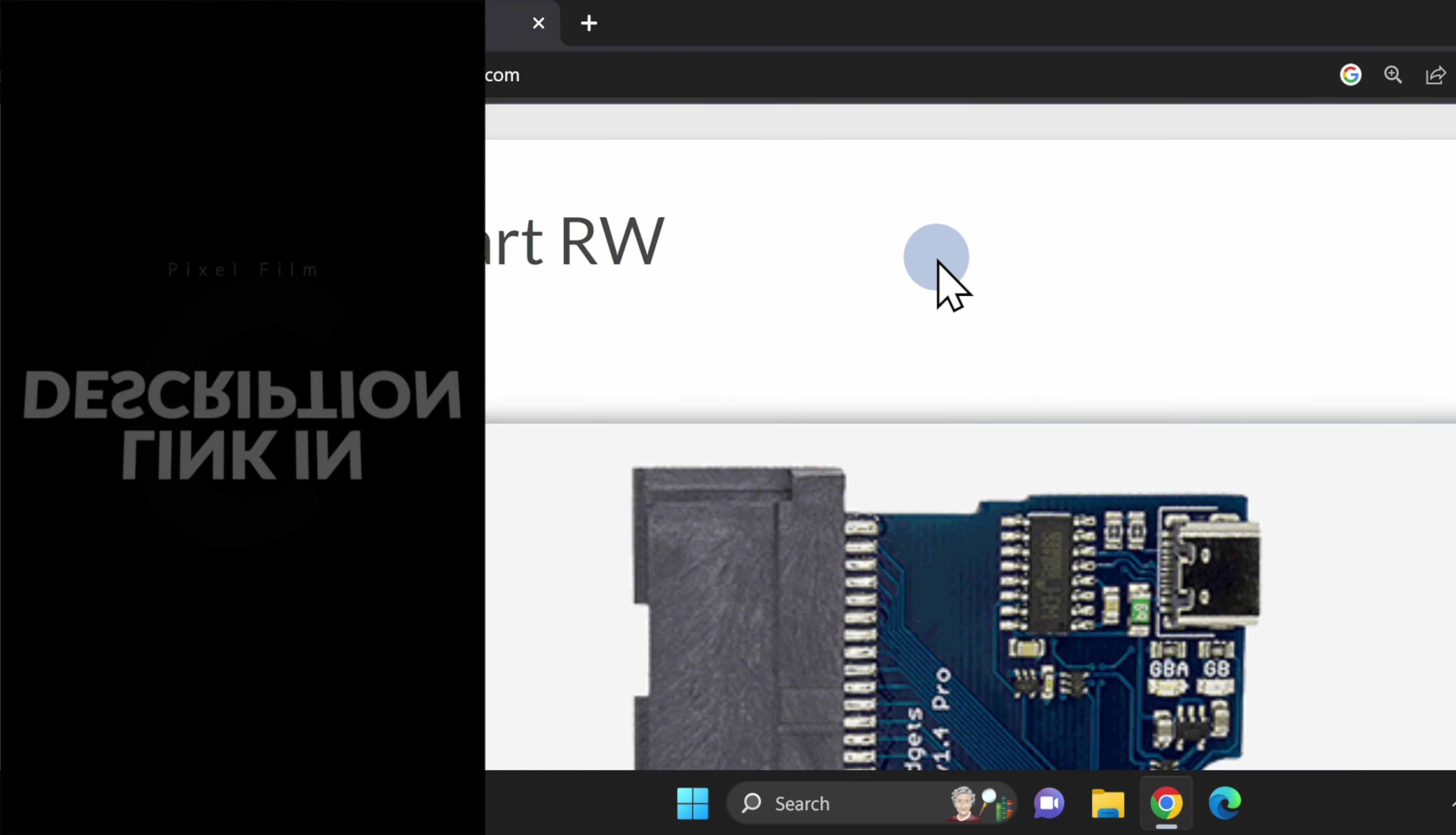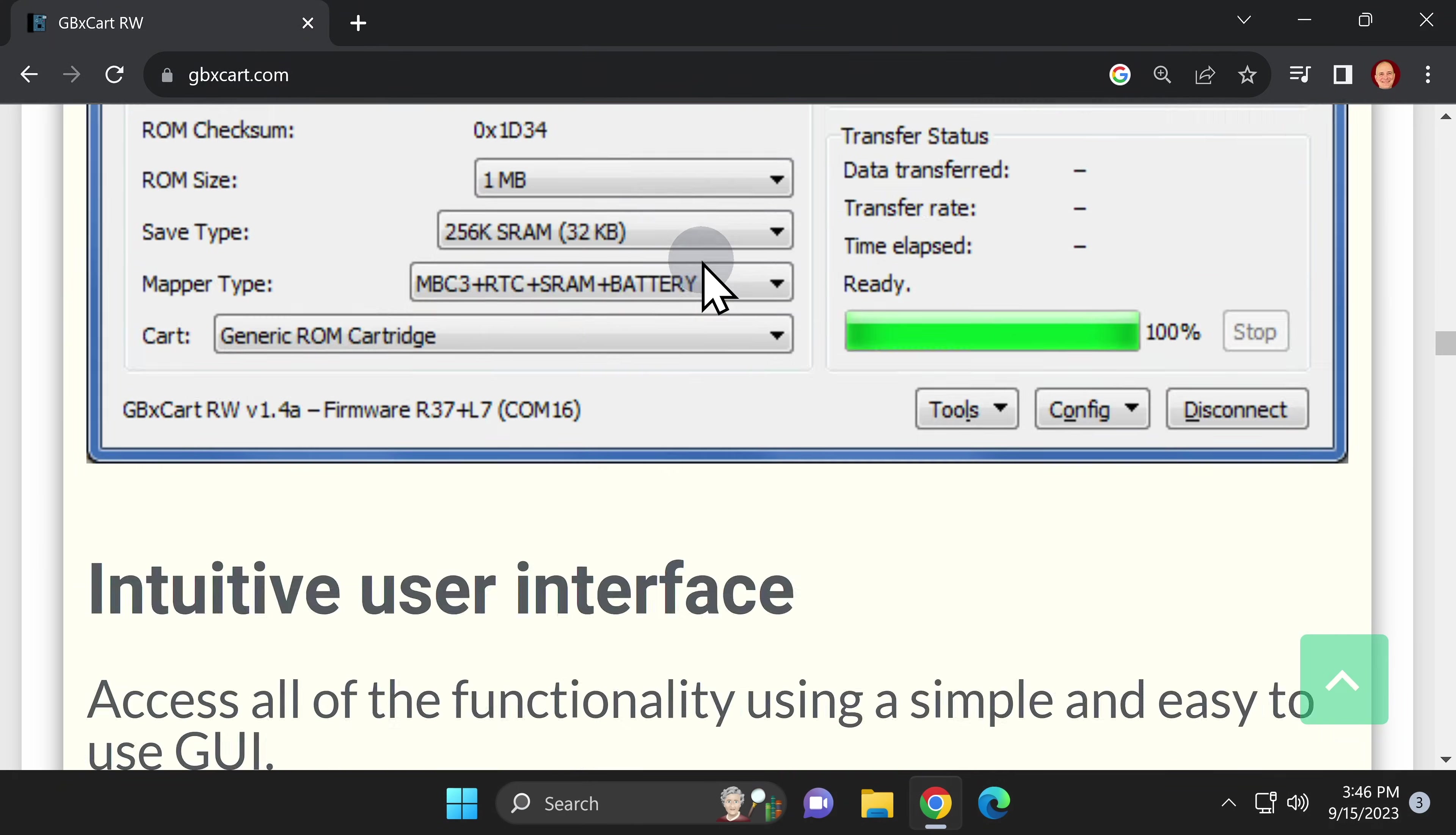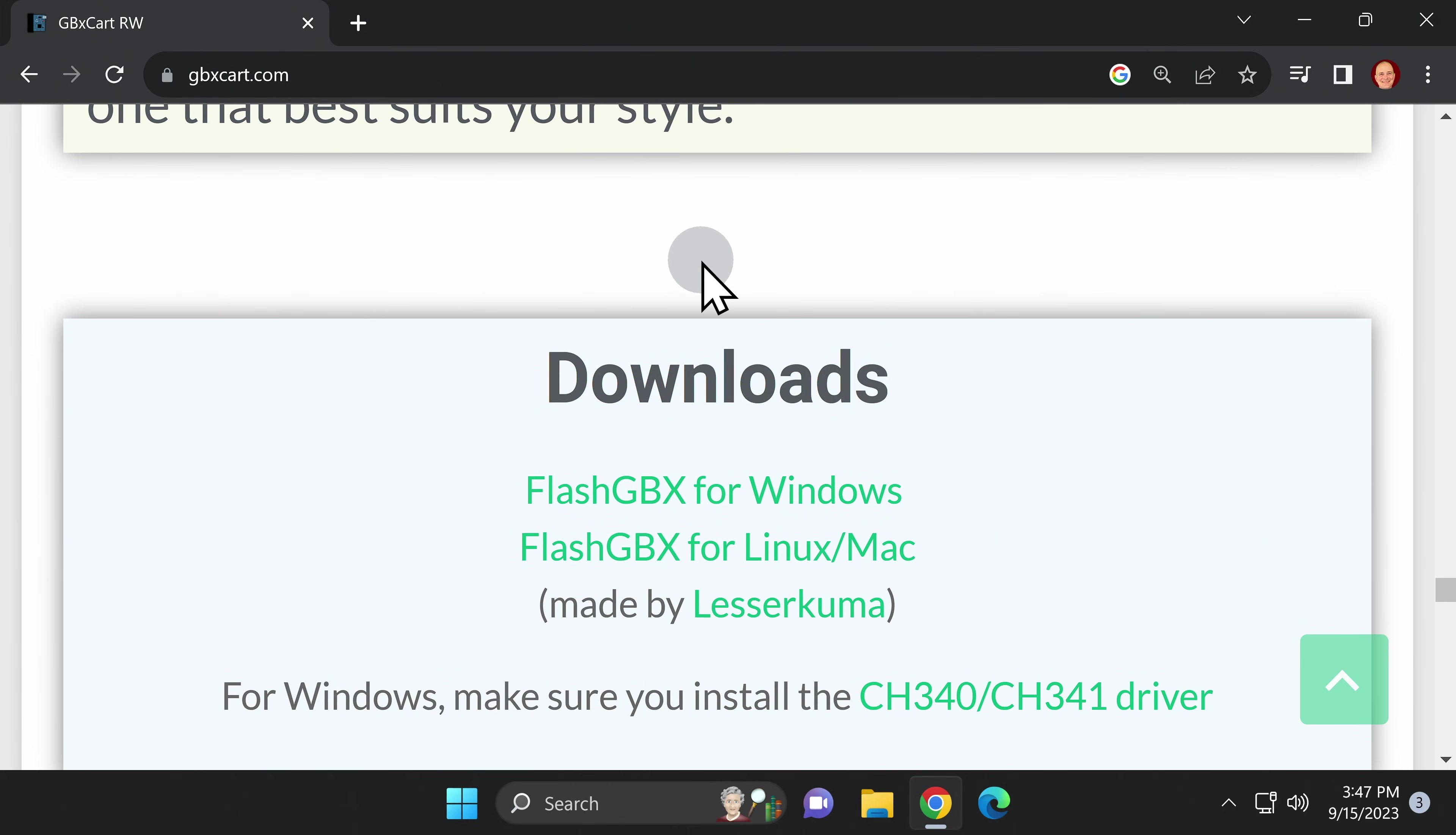Once you have the hardware in hand, you'll also need the software. It's hosted on the GBX website and linked in the video description. There's a download section on the website, but you have to scroll down a pretty good ways on the page to find it. There it is.